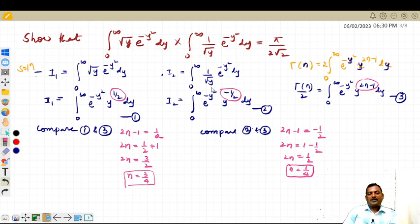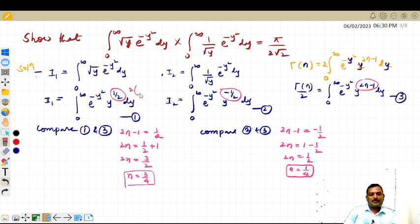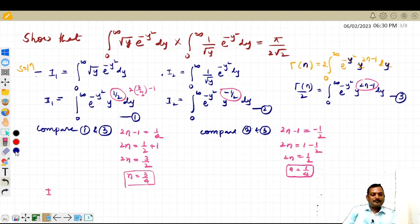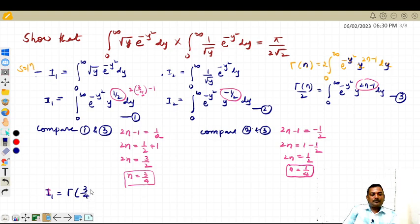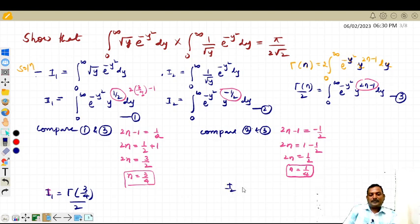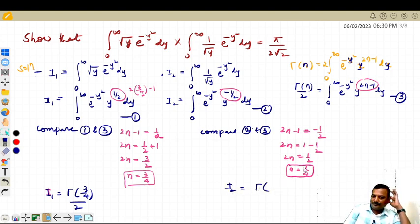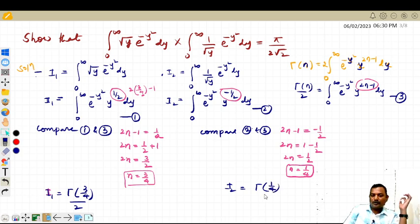So what we have done is expressed y to the power 1 by 2 as 2 times 3 by 4 minus 1, which is in the form 2n minus 1, giving n equal to 3 by 4. Therefore i1 can be written as gamma of 3 by 4 divided by 2, and i2 can be written as gamma of 1 by 4 divided by 2.